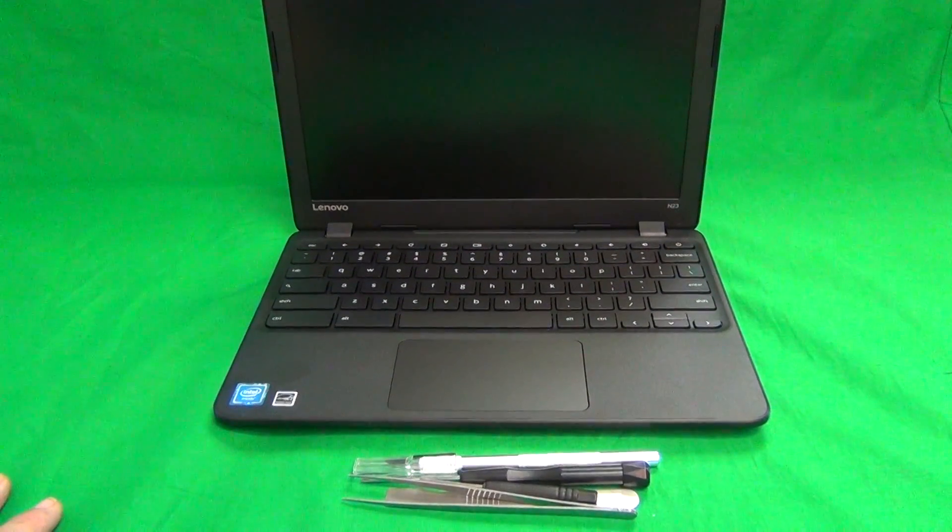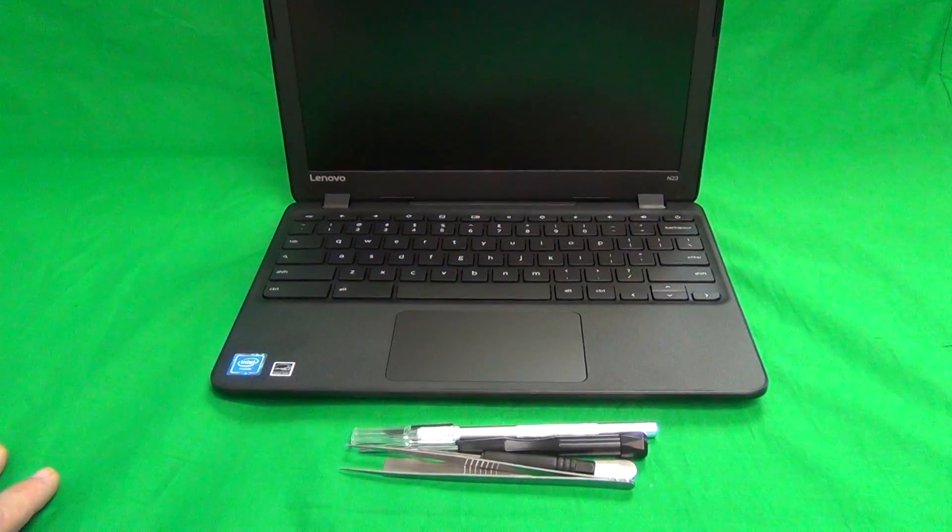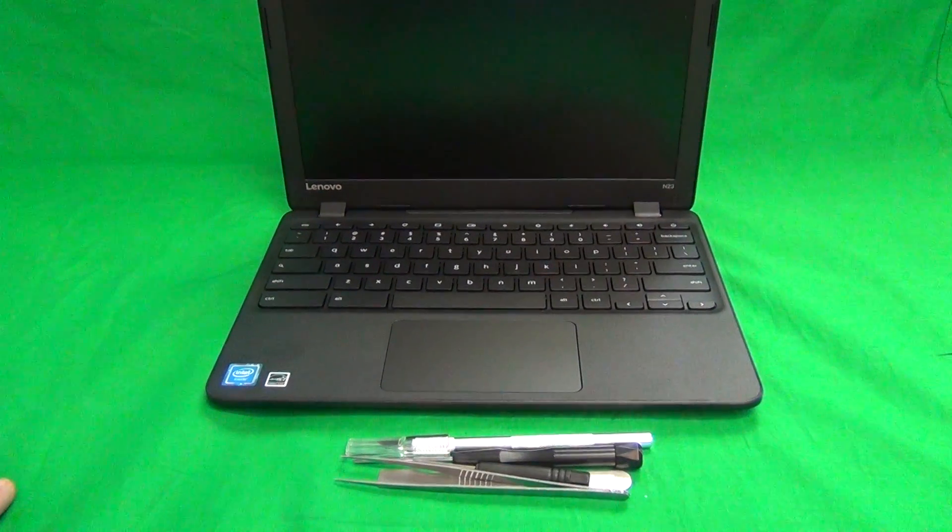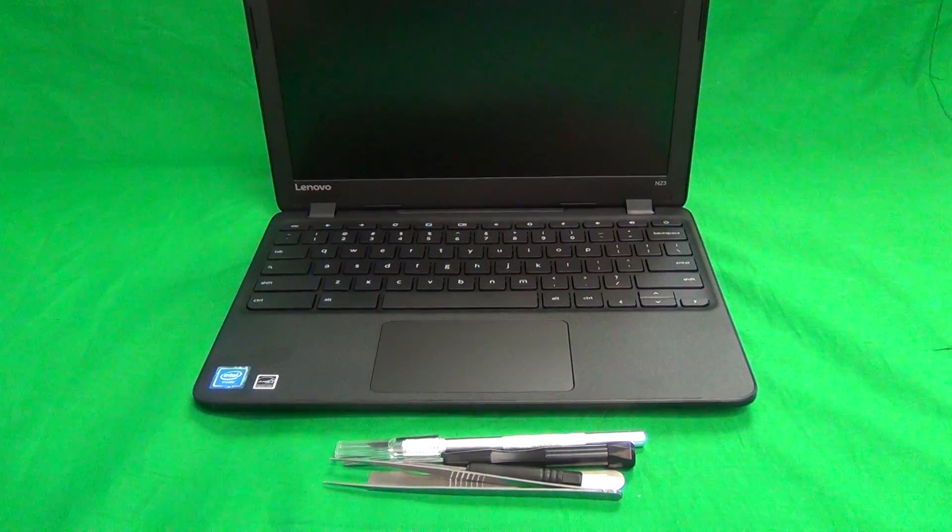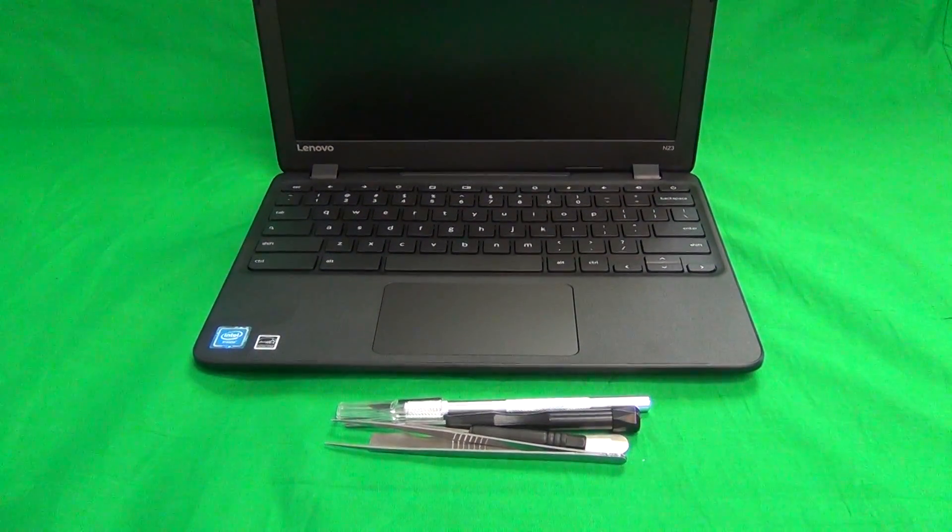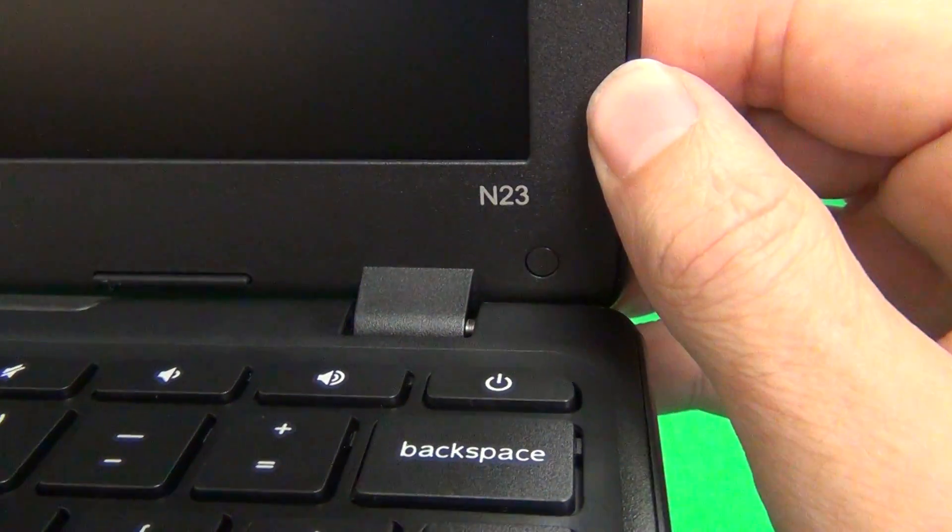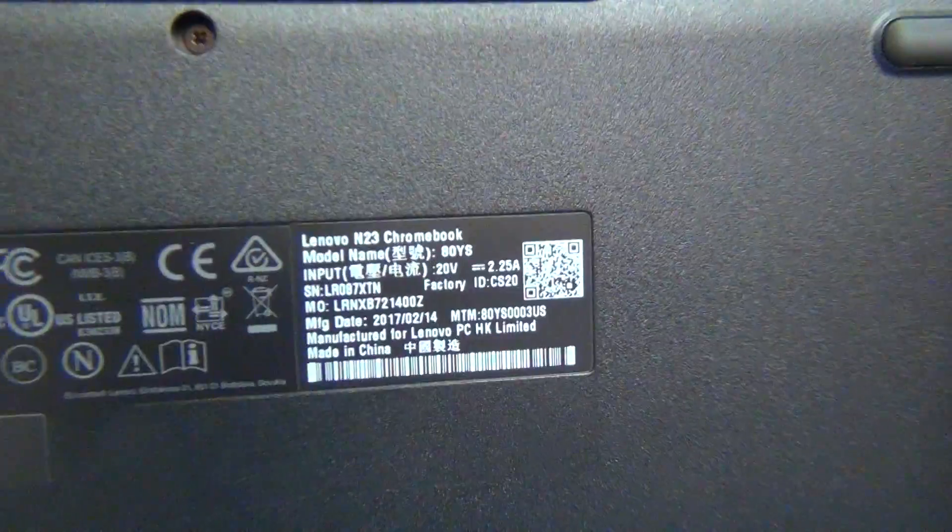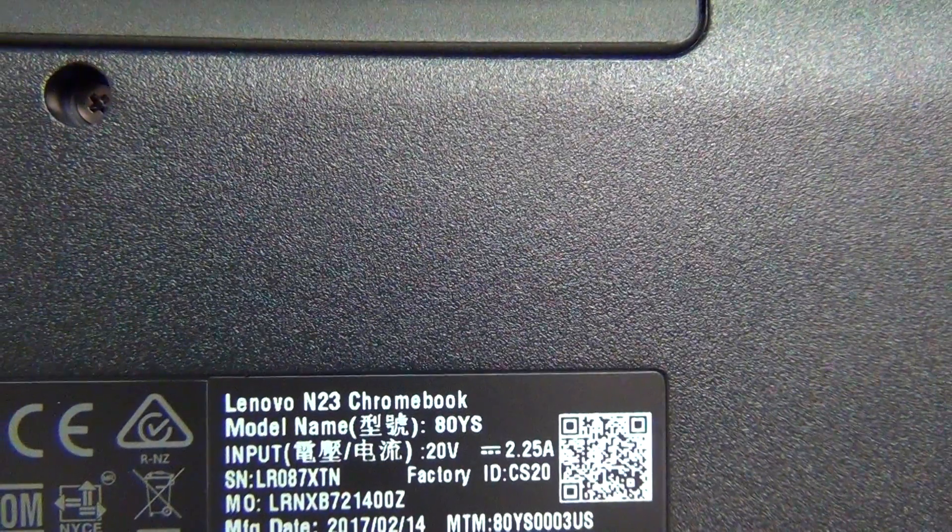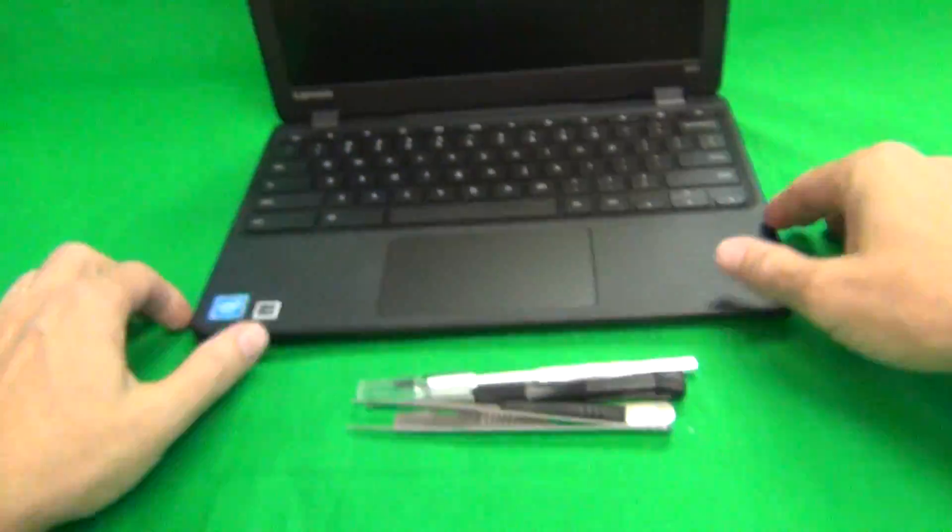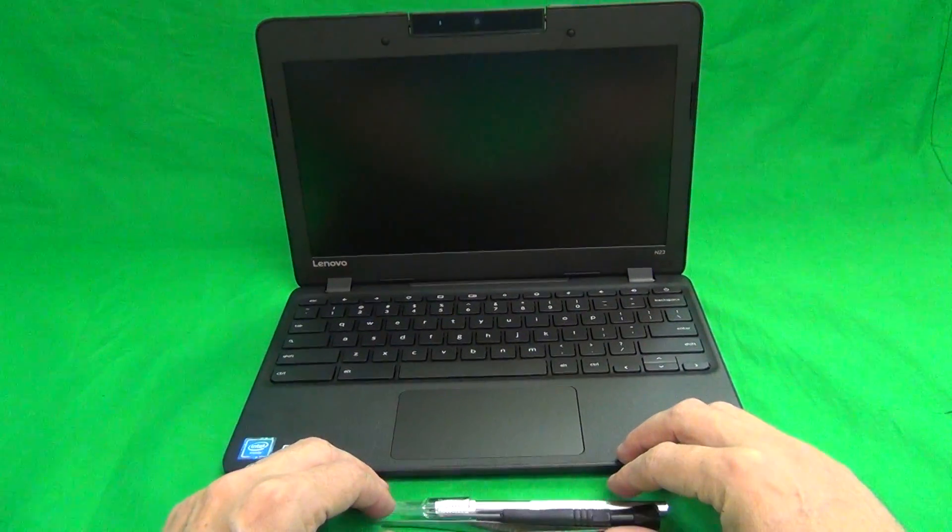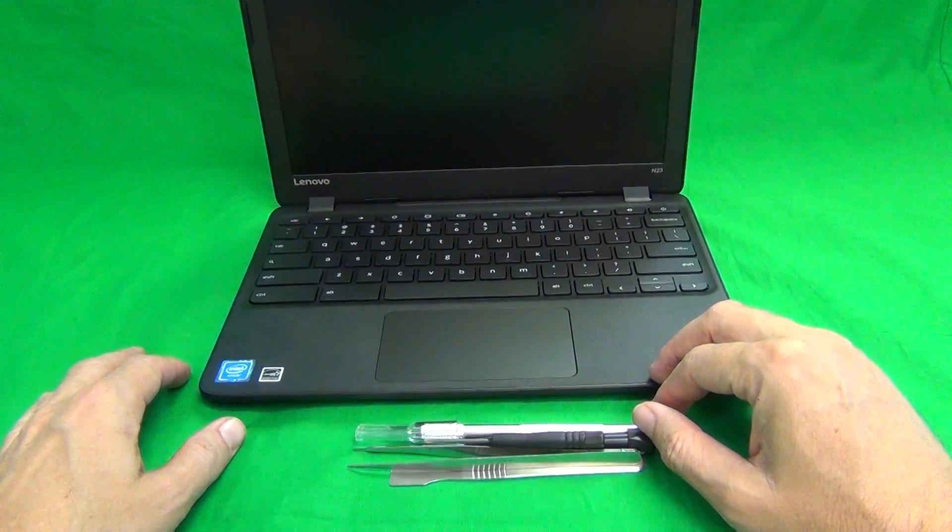Before we start, a couple items we need to take care of. First, we need to identify the model number, and this is the non-touch version. Touch procedure is different, and the screen is different. To identify the model, on the lower right-hand corner it says N23. Also on the back label, it will say Lenovo N23 Chromebook. The screen is the same as for the N21 and N22 Chromebook, though the procedure is slightly different.